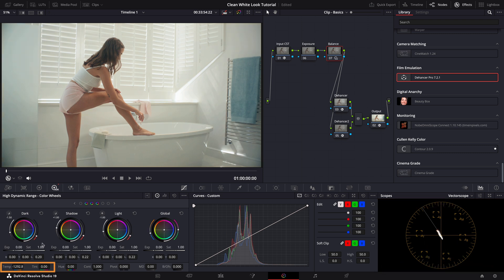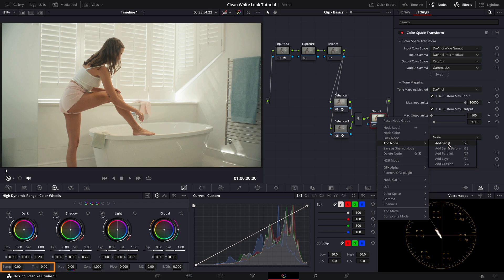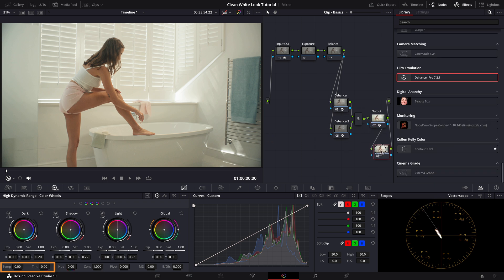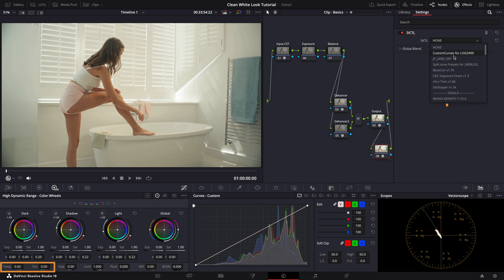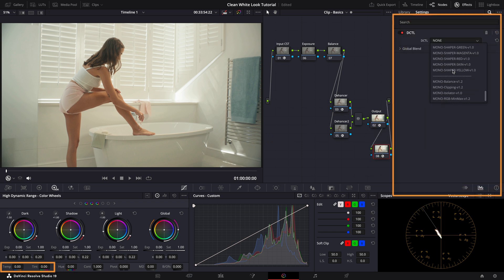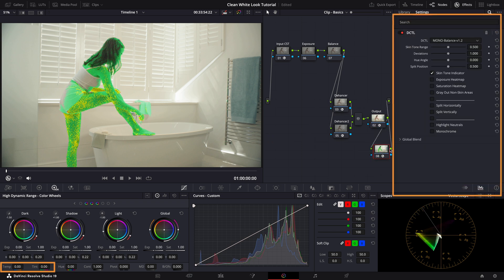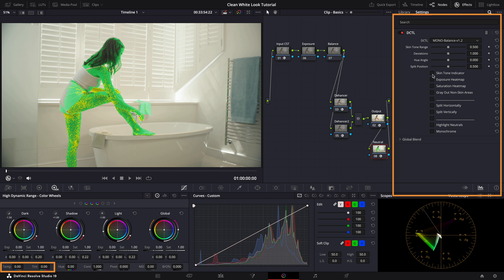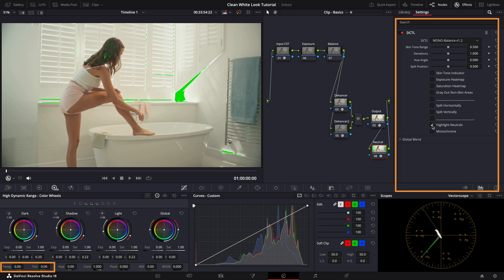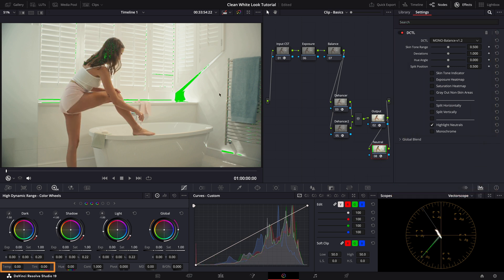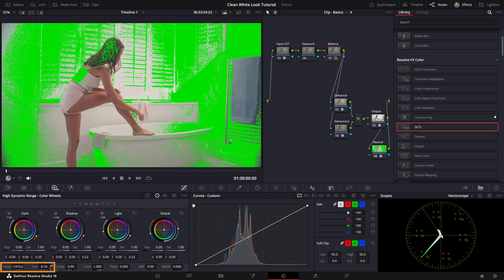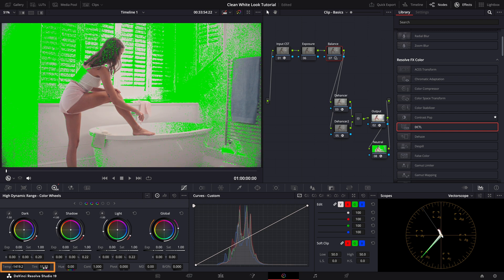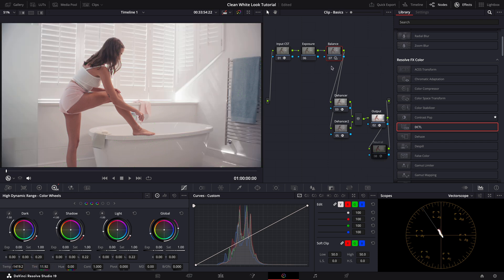Here I also want to show you an alternative and in my opinion a better tool by Mononotes. Let's add it to the end of our node tree. This tool has an amazing feature that highlights neutral colors in the image making it much easier to balance. Look at that. See how the whites are getting perfectly neutralized. It's really amazing. Let's turn off the tool now and check the final result.